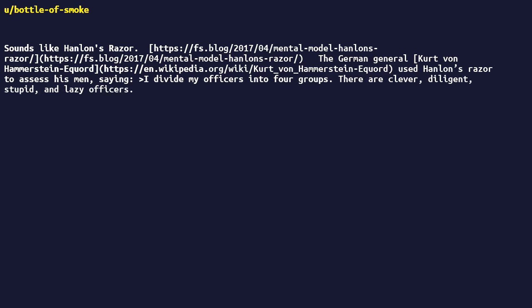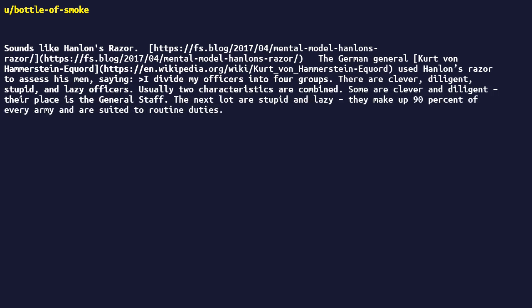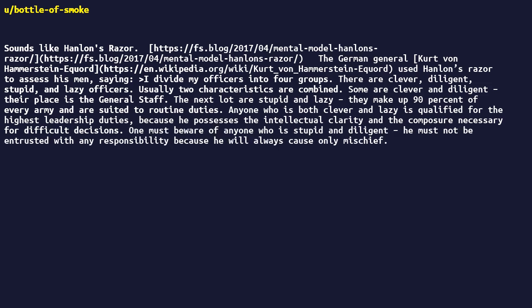The German General Kurt von Hammerstein-Equord used Hanlon's razor to assess his men. There are clever, diligent, stupid, and lazy officers. Usually two characteristics are combined. Some are clever and diligent. Their place is the general staff. The next lot are stupid and lazy. They make up ninety percent of every army and are suited to routine duties. Anyone who is both clever and lazy is qualified for the highest leadership duties because he possesses the intellectual clarity and the composure necessary for difficult decisions. One must beware of anyone who is stupid and diligent. He must not be entrusted with any responsibility because he will always cause only mischief.